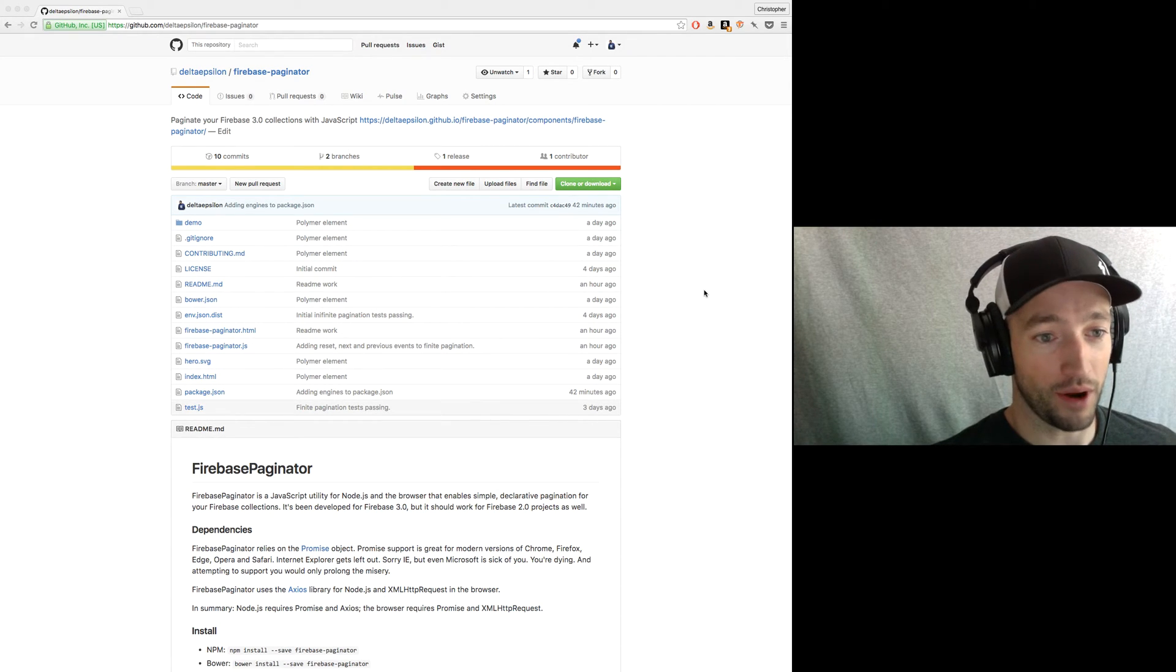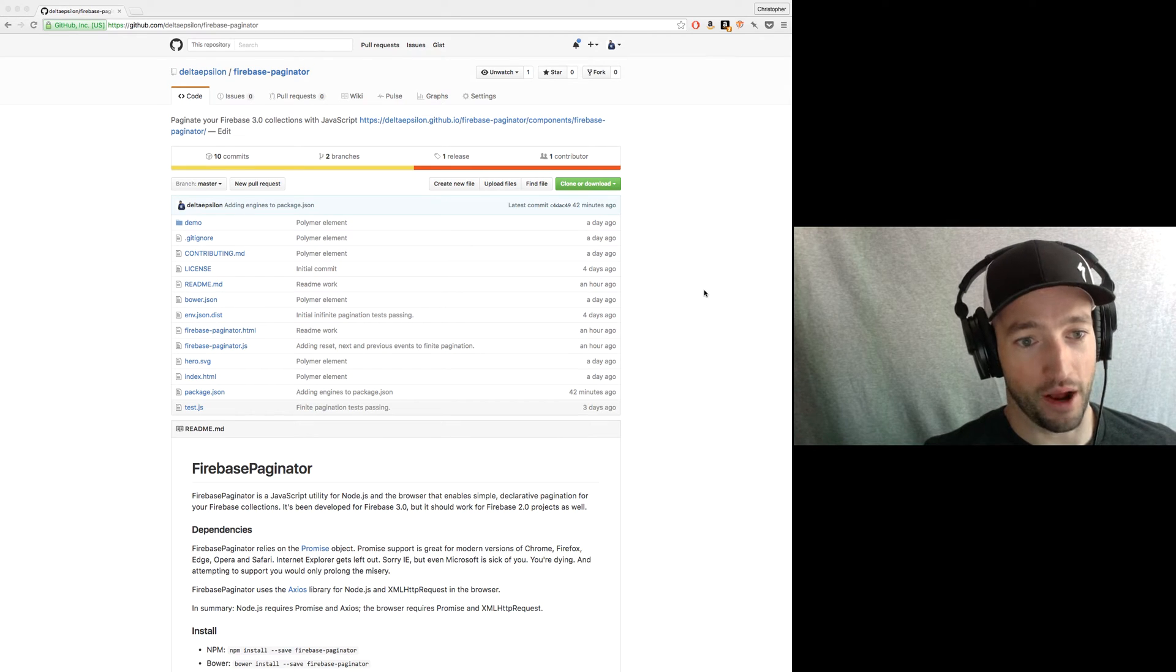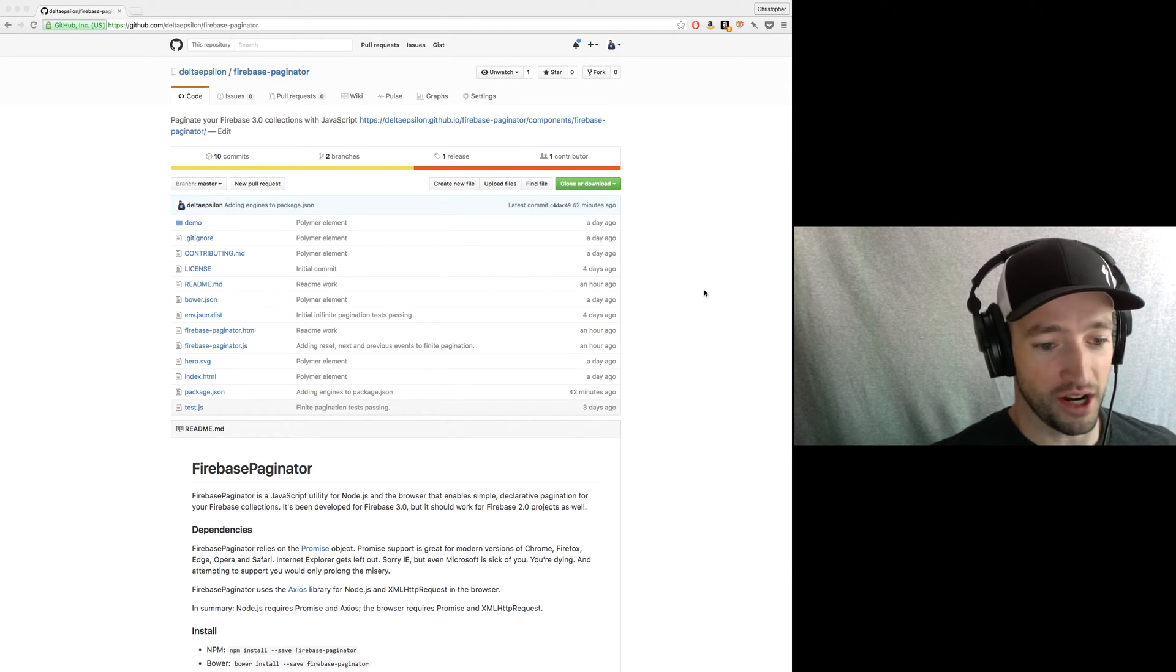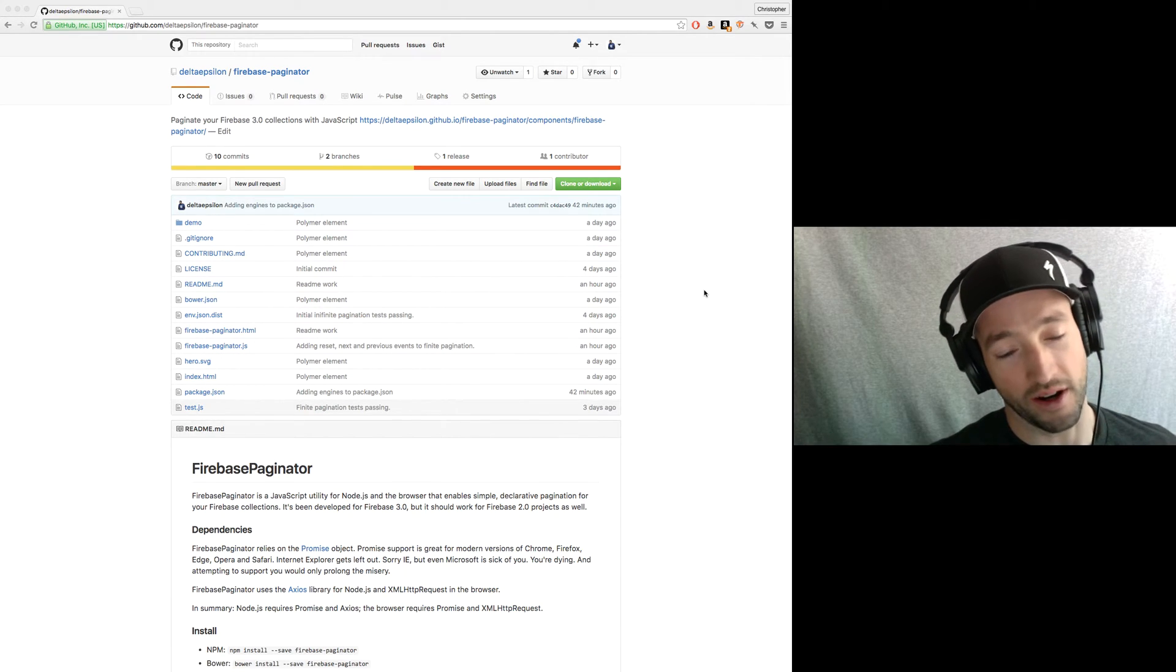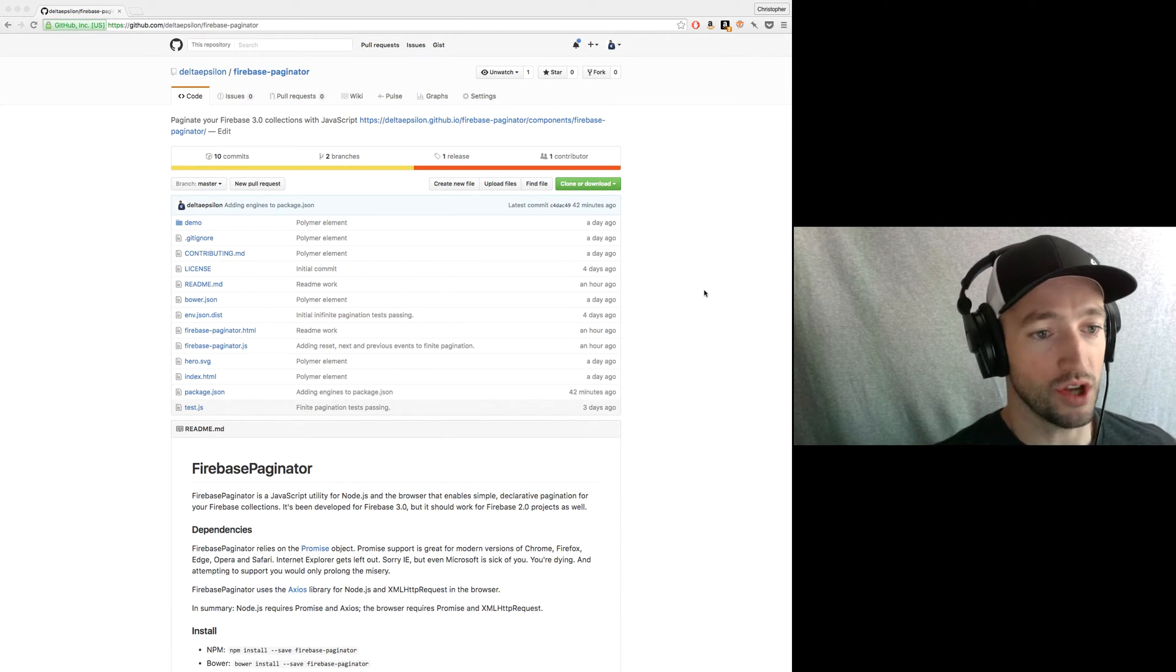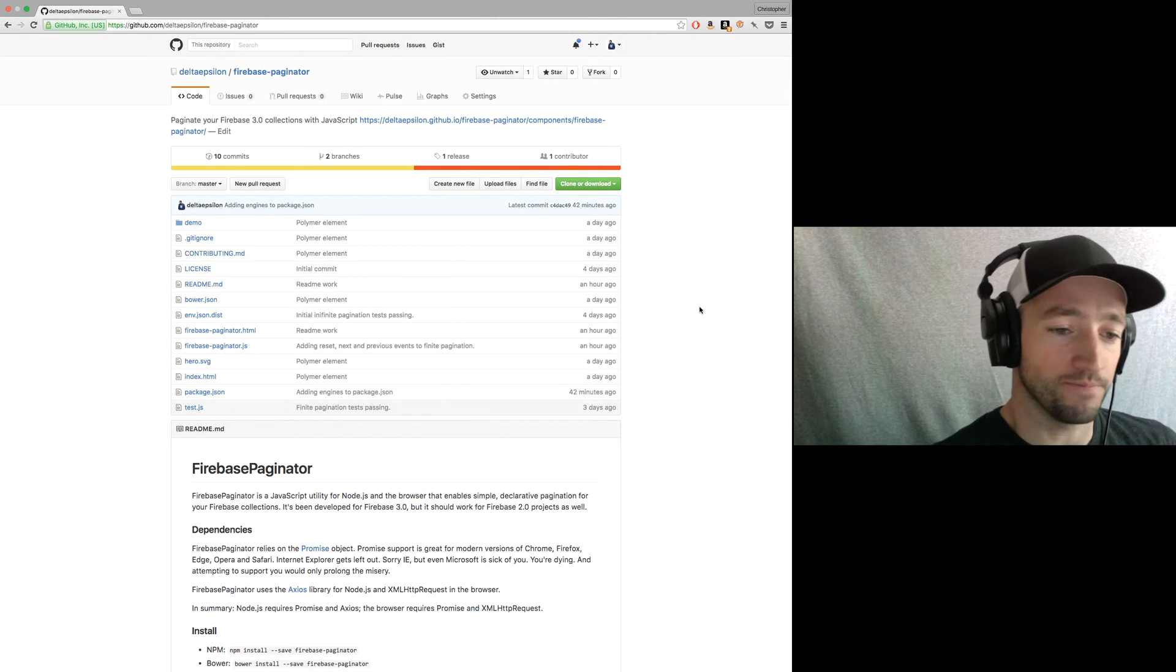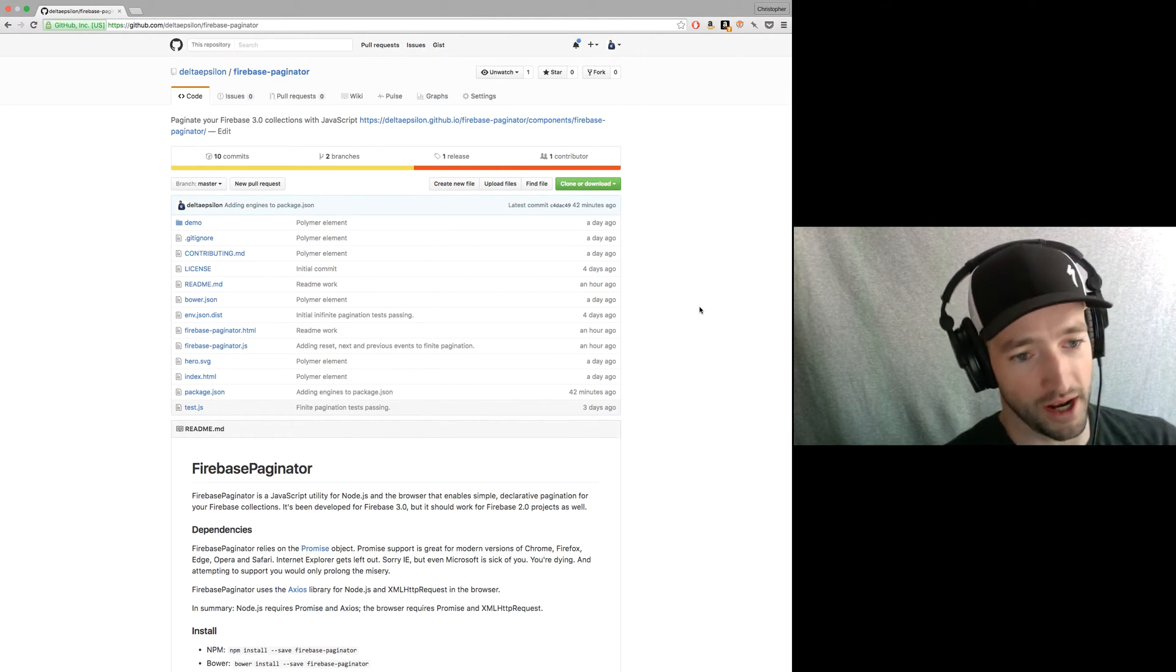And then I won't have to answer these questions anymore. I can just say, hey, use my paginator object. It's this declarative way of paginating all of your Firebase very, very easily. Okay, so what do we got here? First, let's explain the ways to paginate.